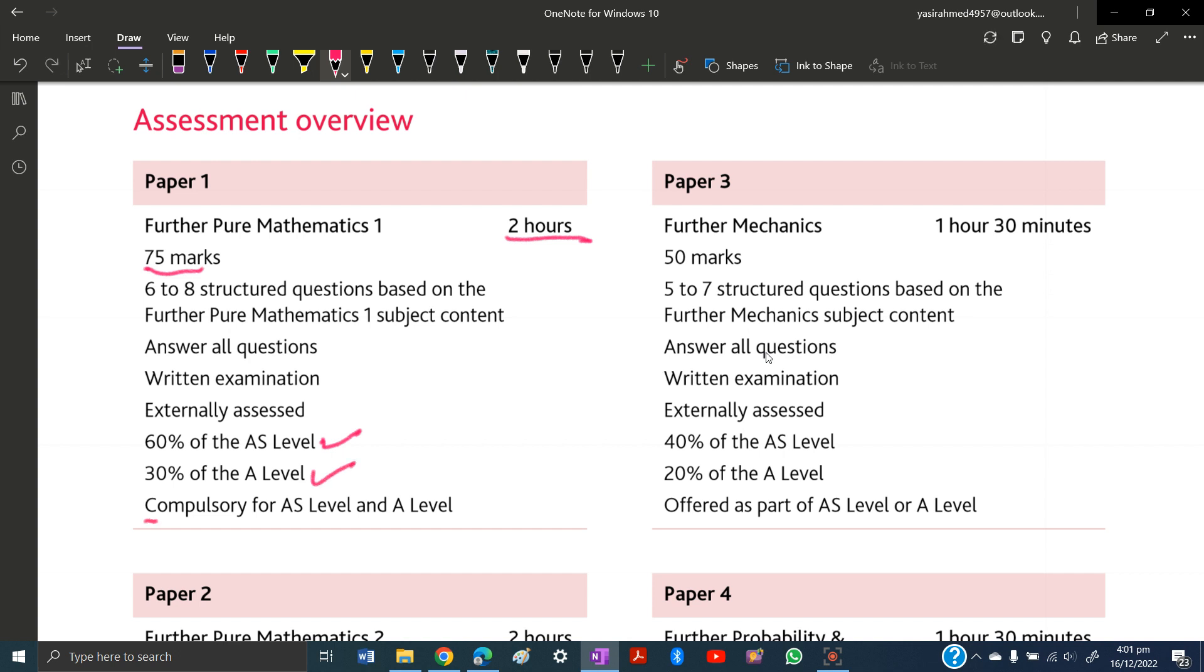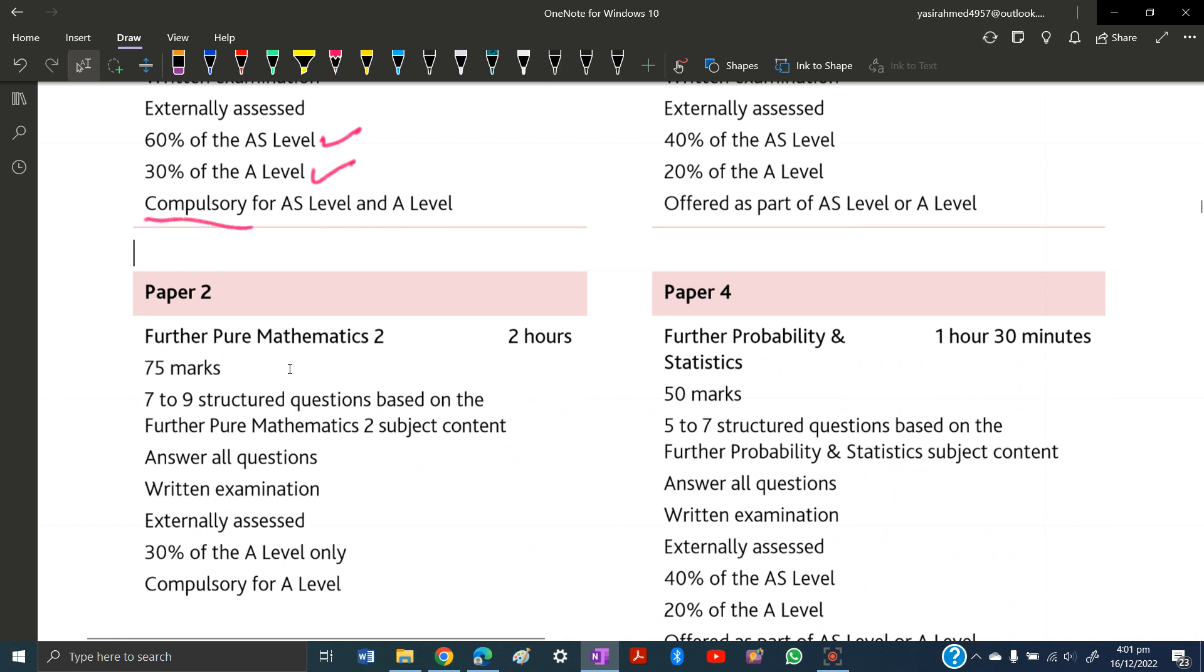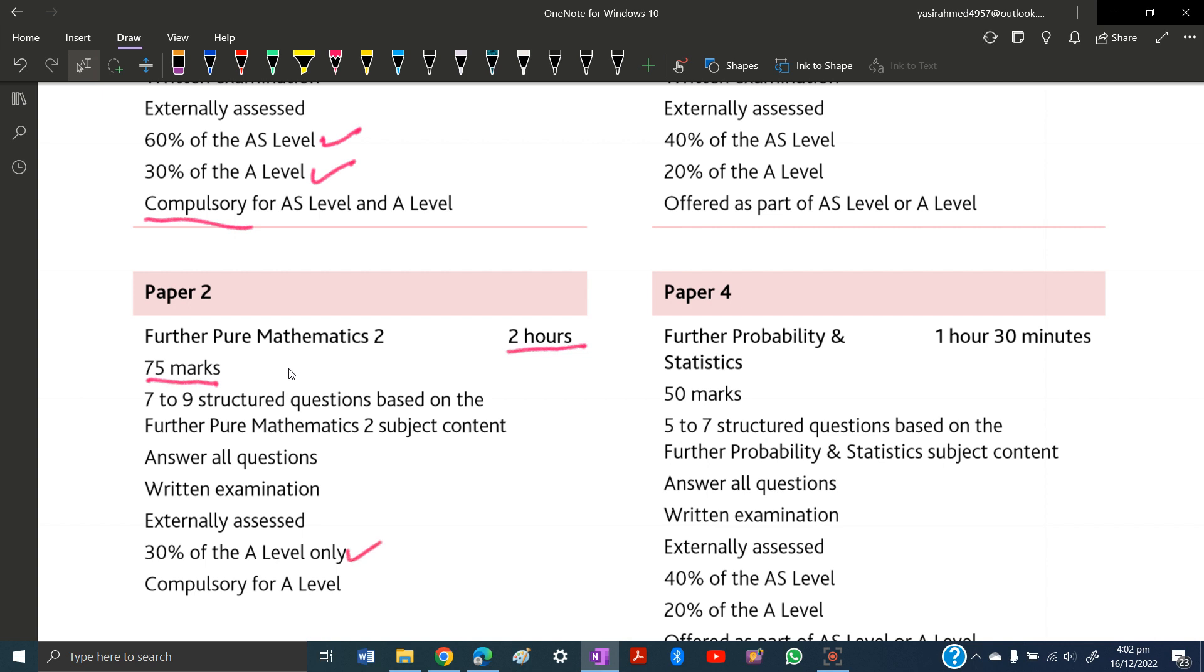Paper 2 is worth 75 marks with a time of 2 hours. There will be 7 to 9 structured questions. You need to answer all questions; it's compulsory. The weightage is 30% of A-levels only, meaning you give this paper in A-levels, not in AS. The weightage is only according to A-level, and it's compulsory.